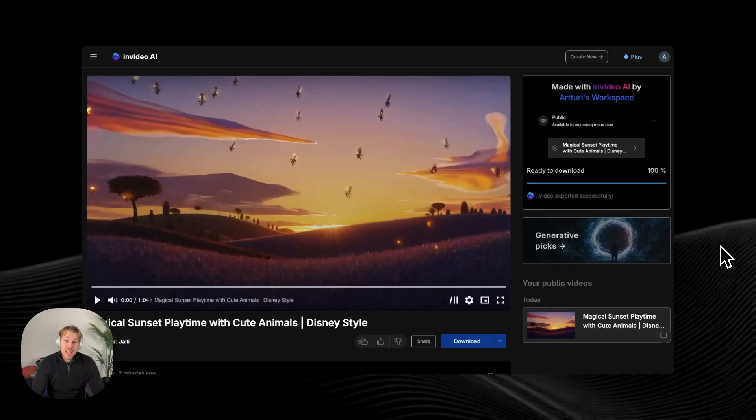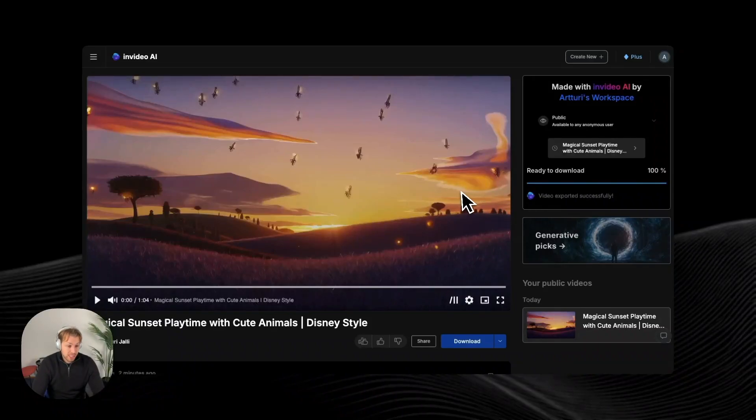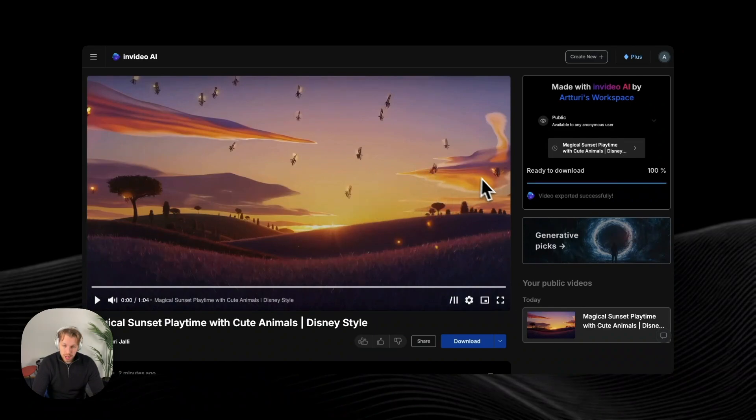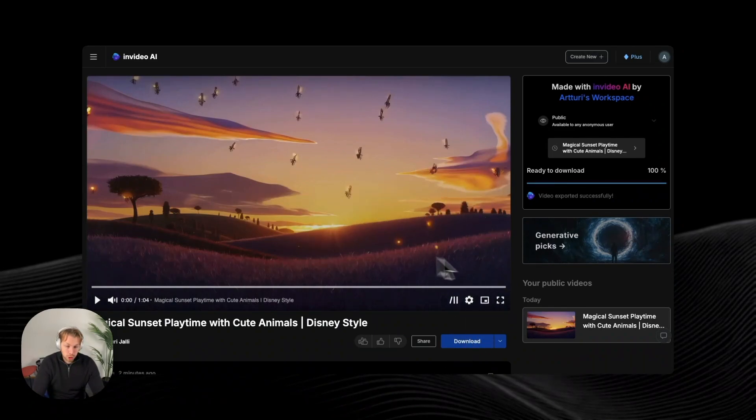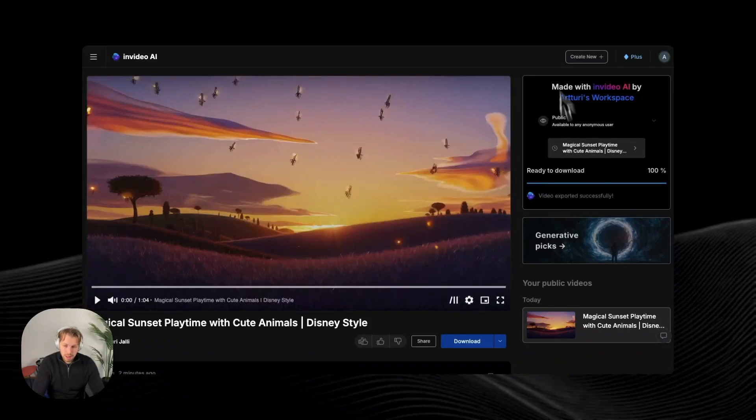And after waiting for about like five to ten minutes, the AI has rendered this new version of this video. And once again, let me download it for you so that I can show you a full version and full screen version without watermarks and with the highest quality.